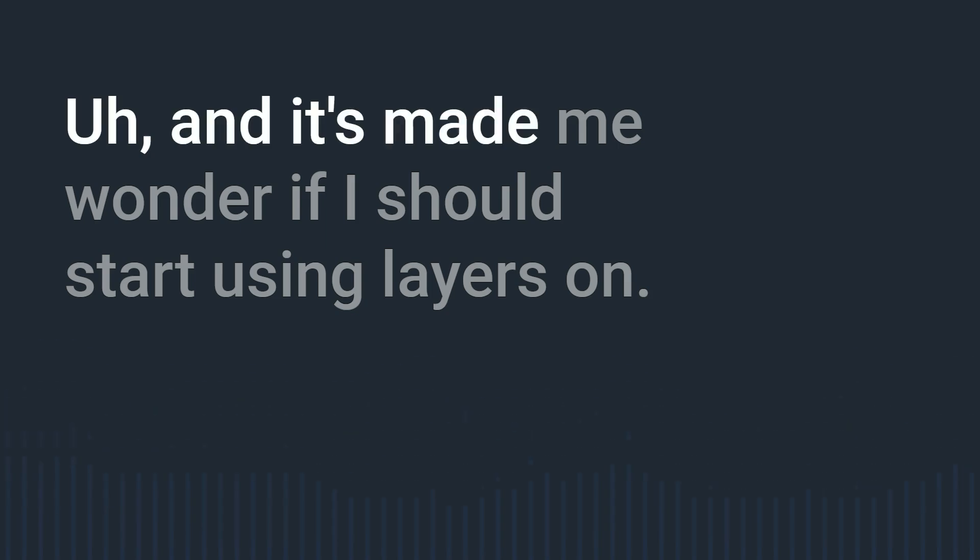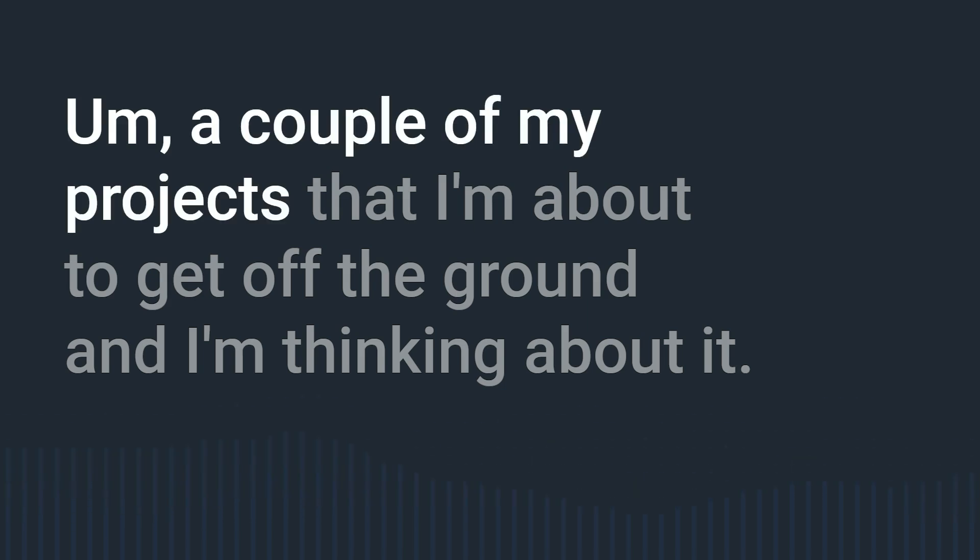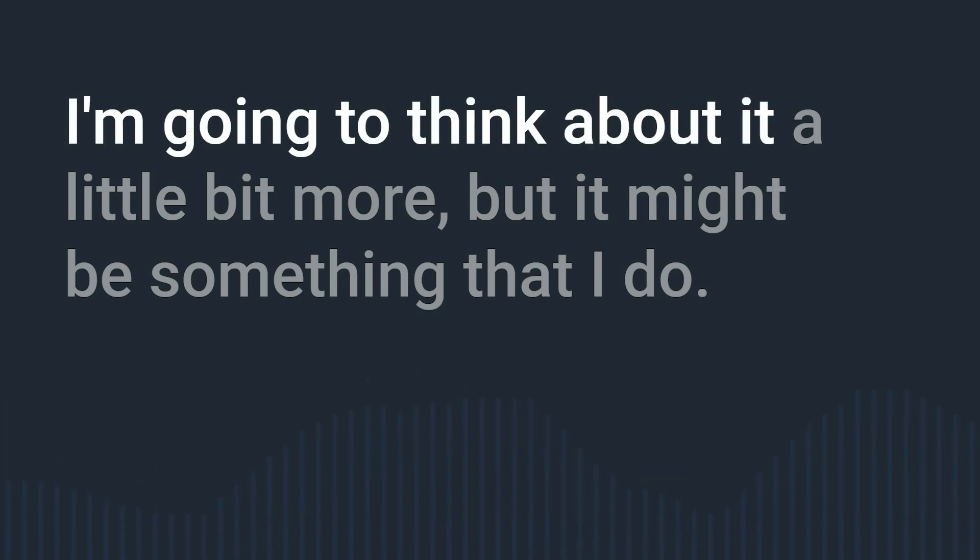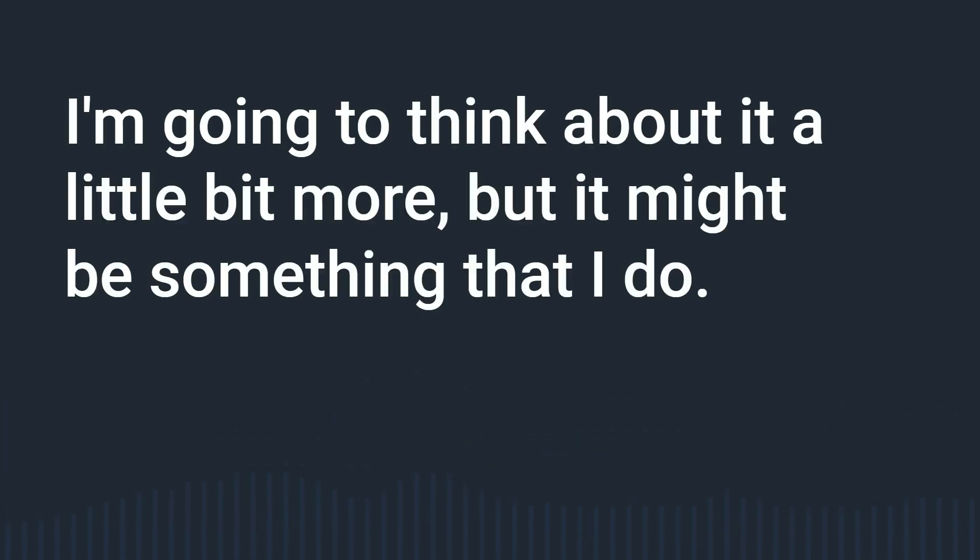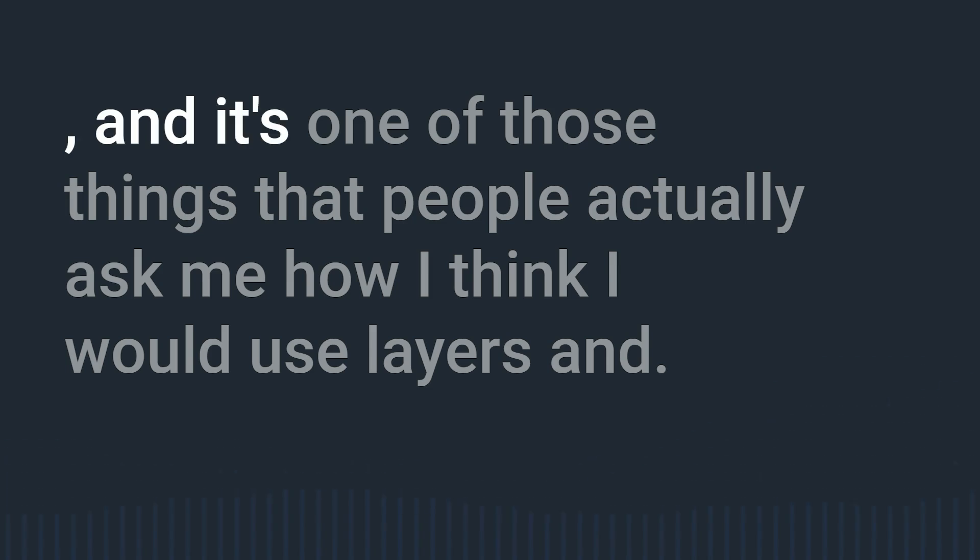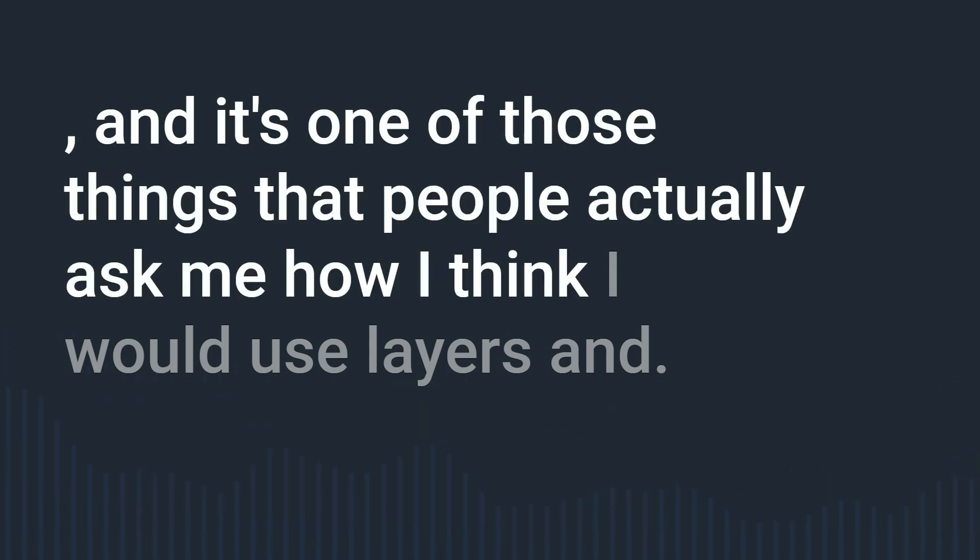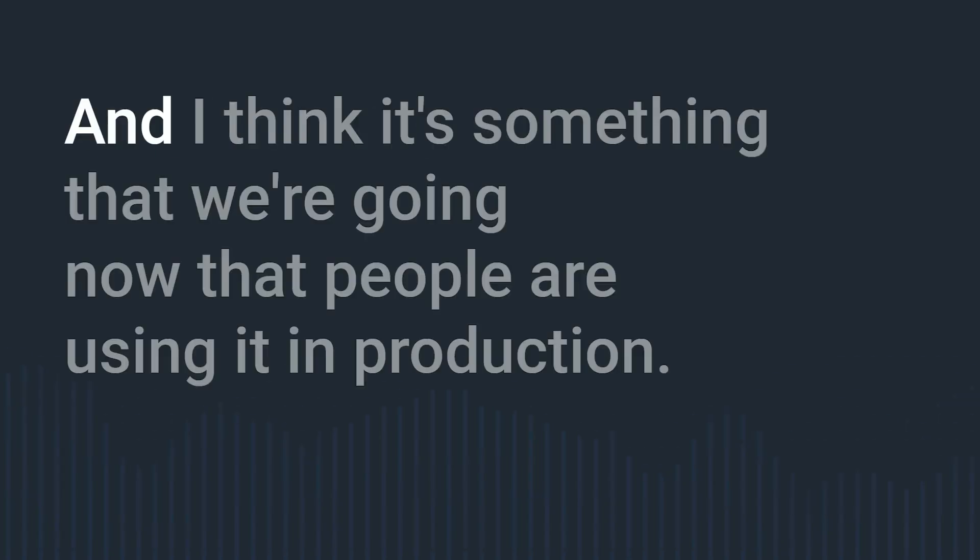So it reinvigorates a little bit and it's made me wonder if I should start using layers on a couple of my projects that I'm about to get off the ground and I'm thinking about it and I'm going to think about it a little bit more but it might be something that I do.